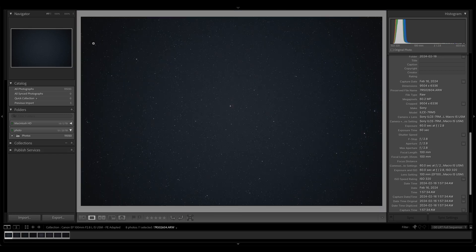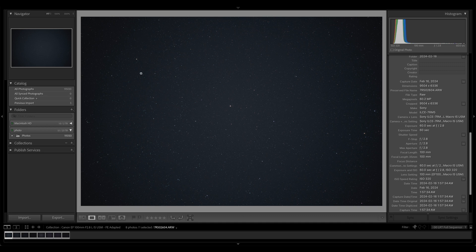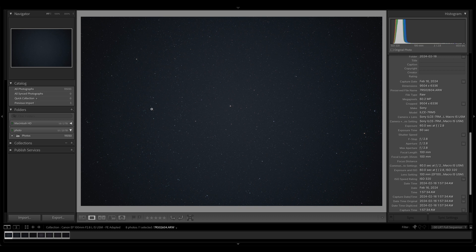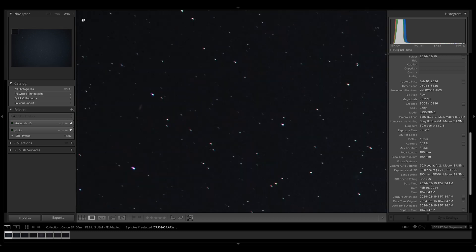If we go take a look here, you can see that there is vignetting wide open here at f2.8. The corners are quite a bit darker. Usually macro lenses are known for being rather flat field, not having a lot of distortion or field curvature. And those are two different things, by the way. So, we'll check that out. First thing, though, we'll check in the corners.